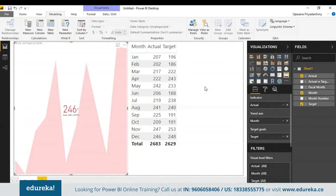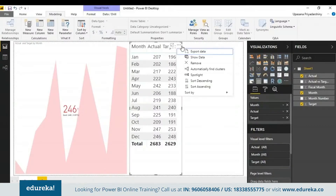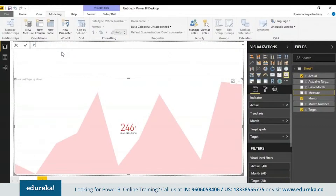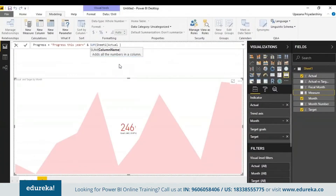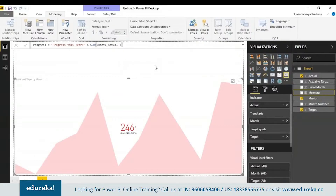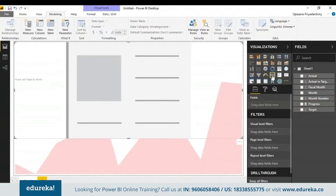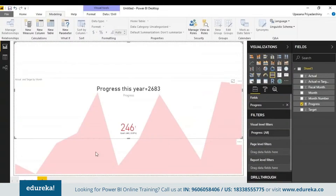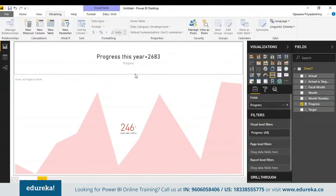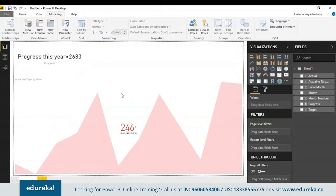Now that you know how this tool basically works, you can do some really smart things with it. For example, you can create a measure in the model to return a string — I'll be calling this 'progress.' You can then take a card visualization and add the progress field to it, and it will return the progress this year. This is a live measure and will keep changing as your dataset updates.